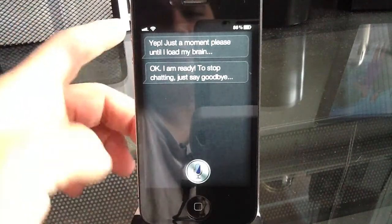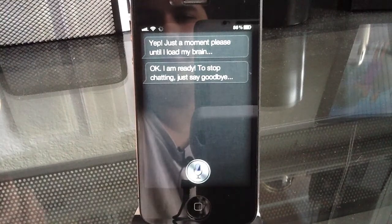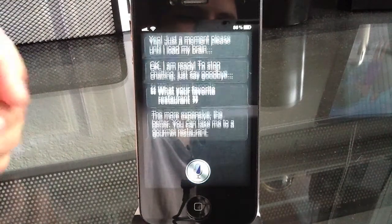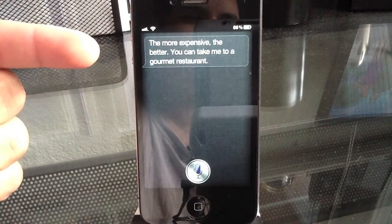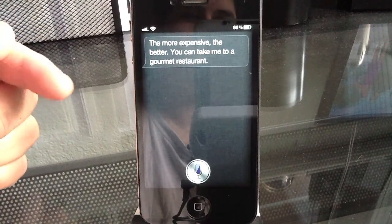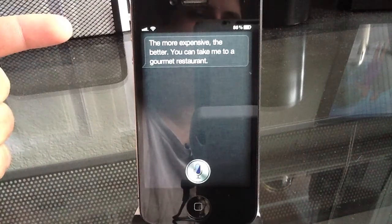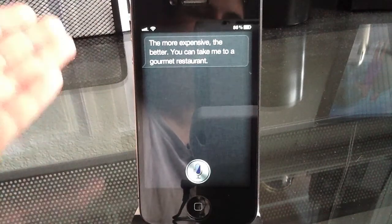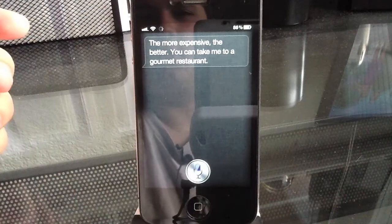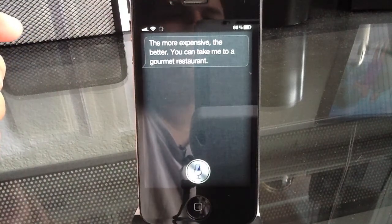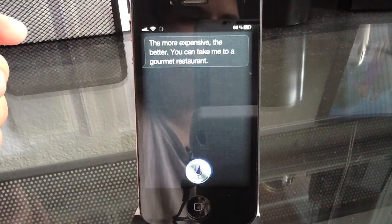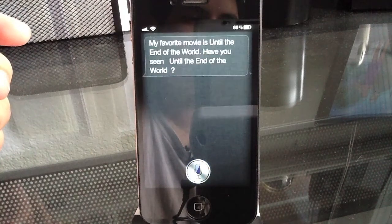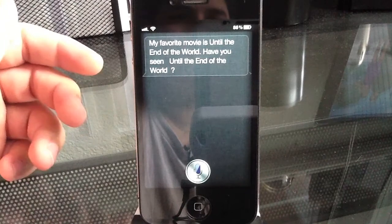So, let's say, what's your favorite restaurant? The more expensive, the better. You can take me to a gourmet restaurant. So, of course, Siri has a sense of humor but as you can see, it didn't do a search for a restaurant. It just said, this is my favorite restaurant. What's your favorite movie? My favorite movie is Until the End of the World. Have you seen Until the End of the World?